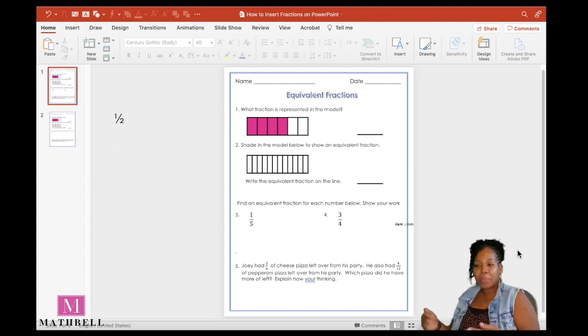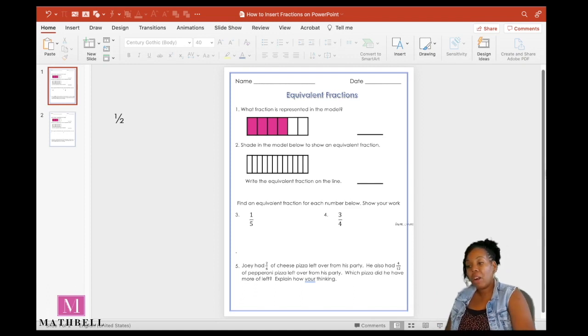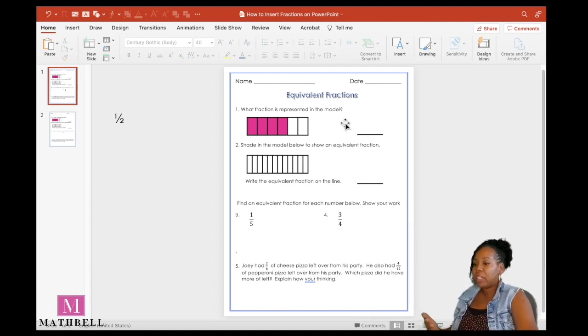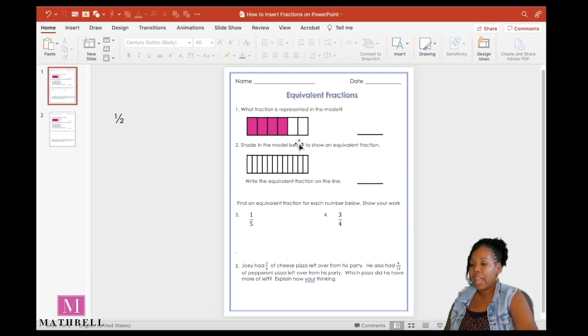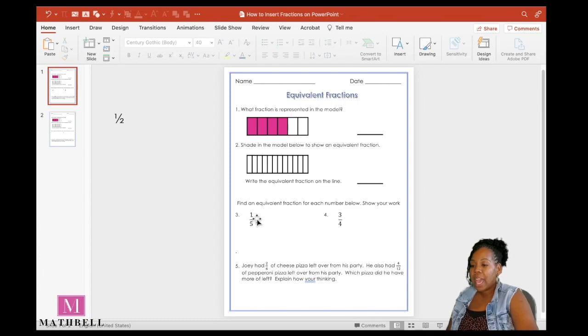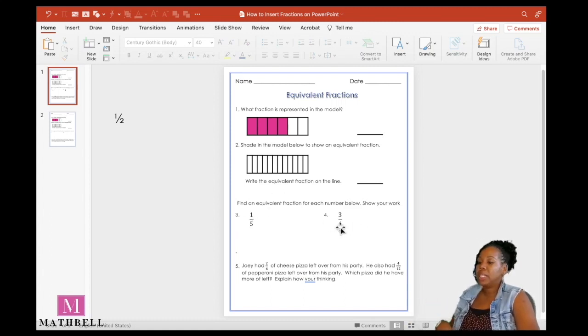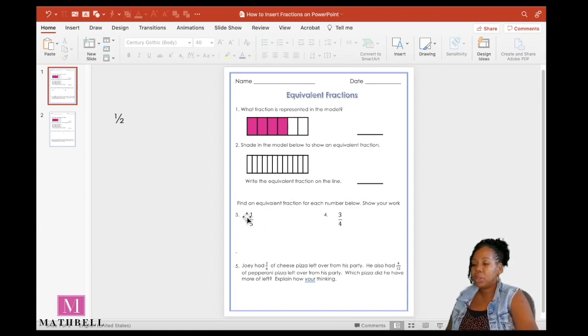Here we are in PowerPoint. I already have a fraction worksheet created for you where I have fraction models and fraction symbols. I'm going to show you how to insert these symbols into your PowerPoint.